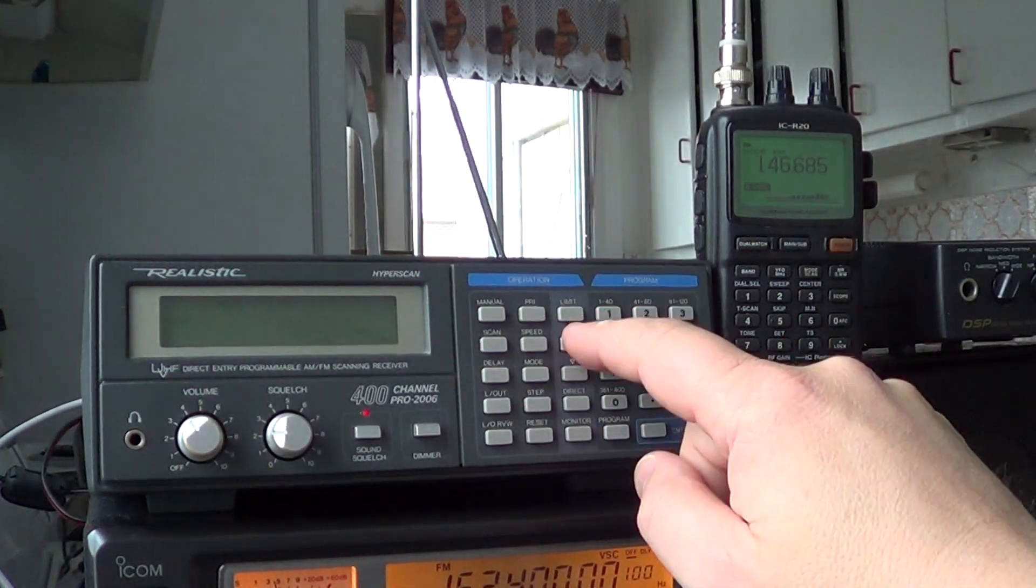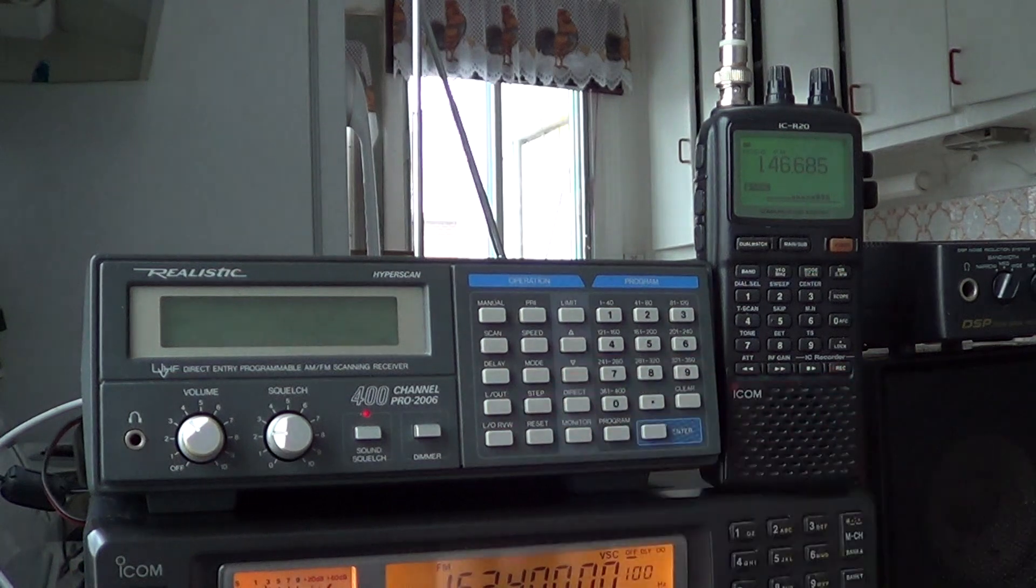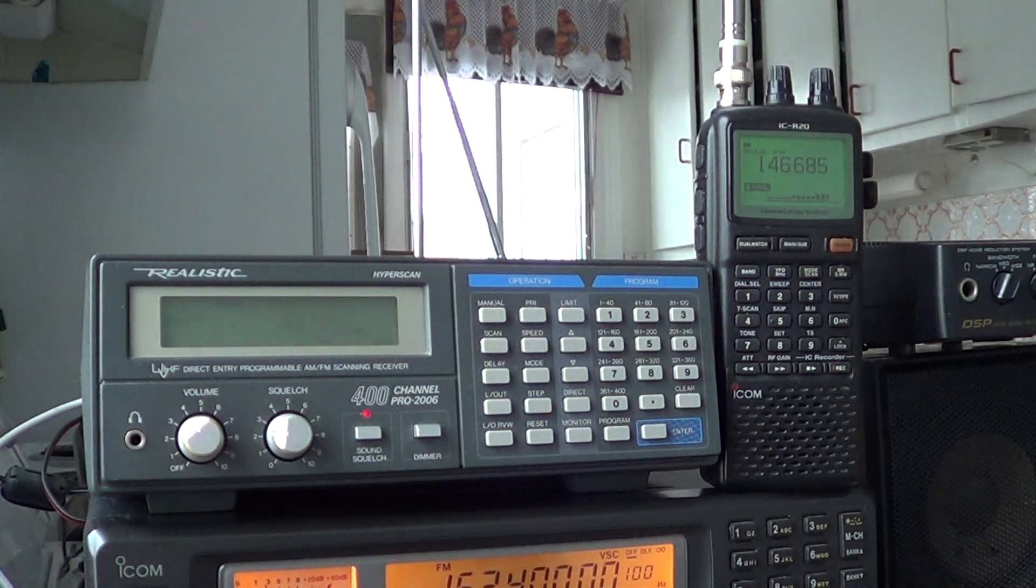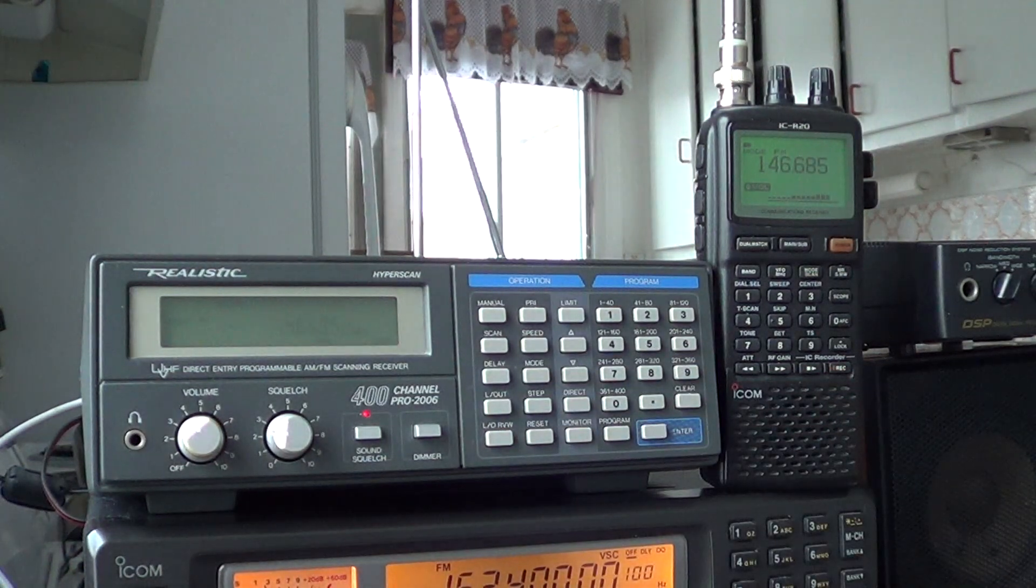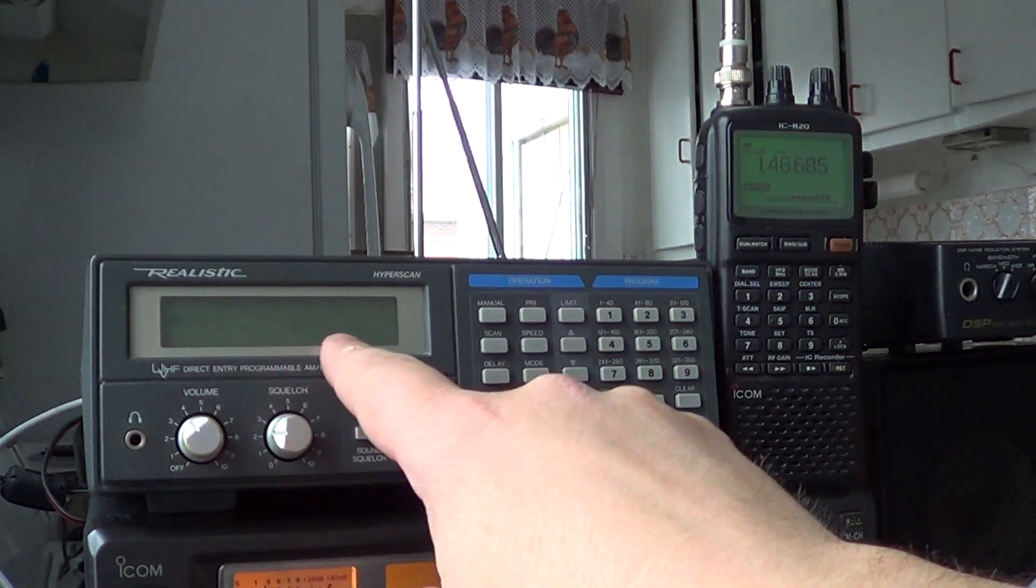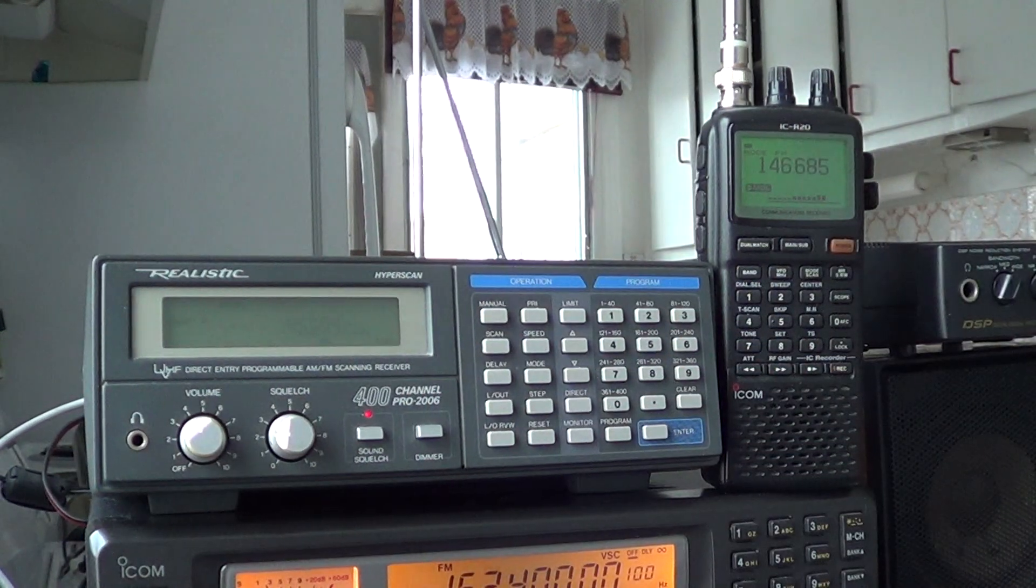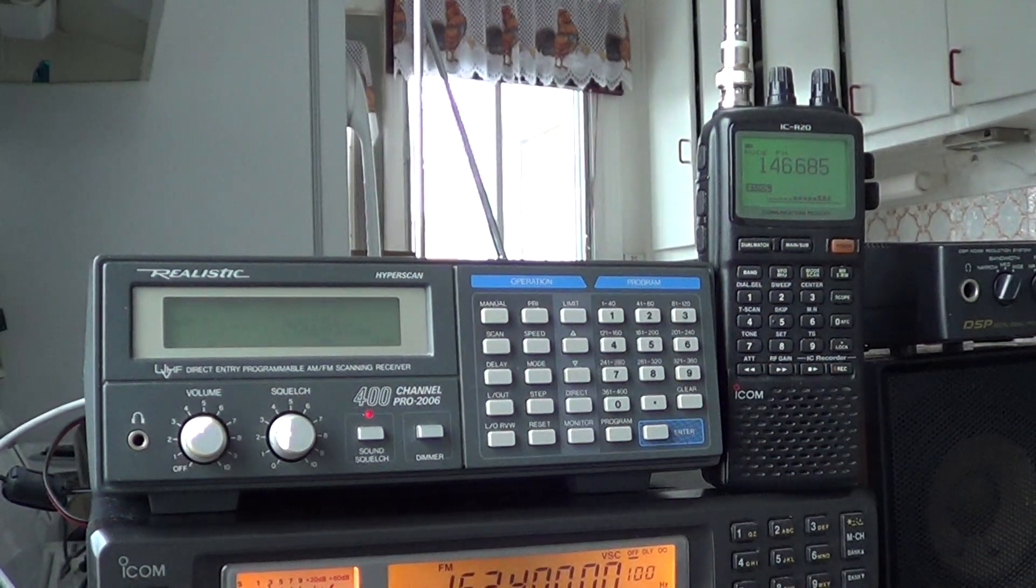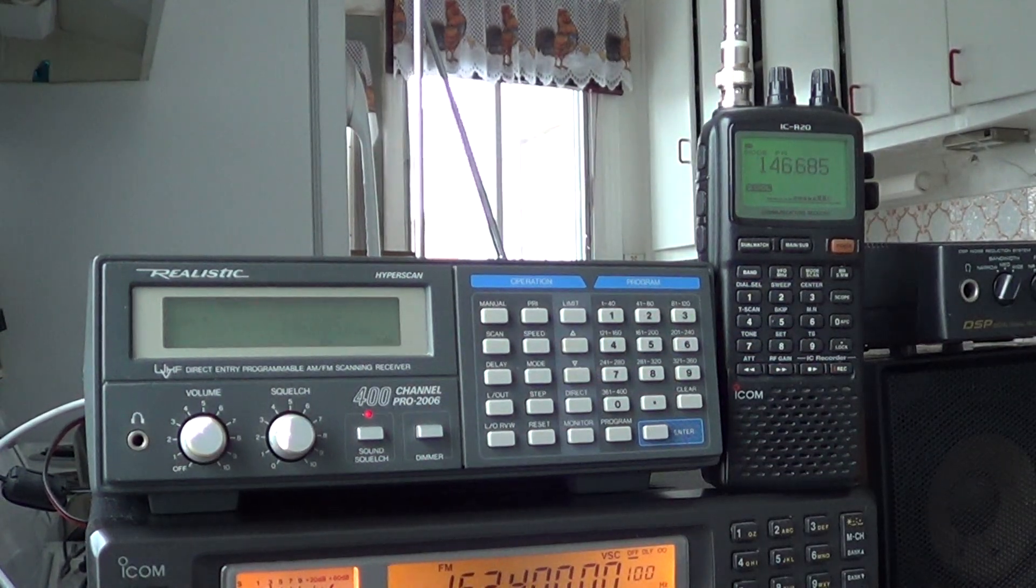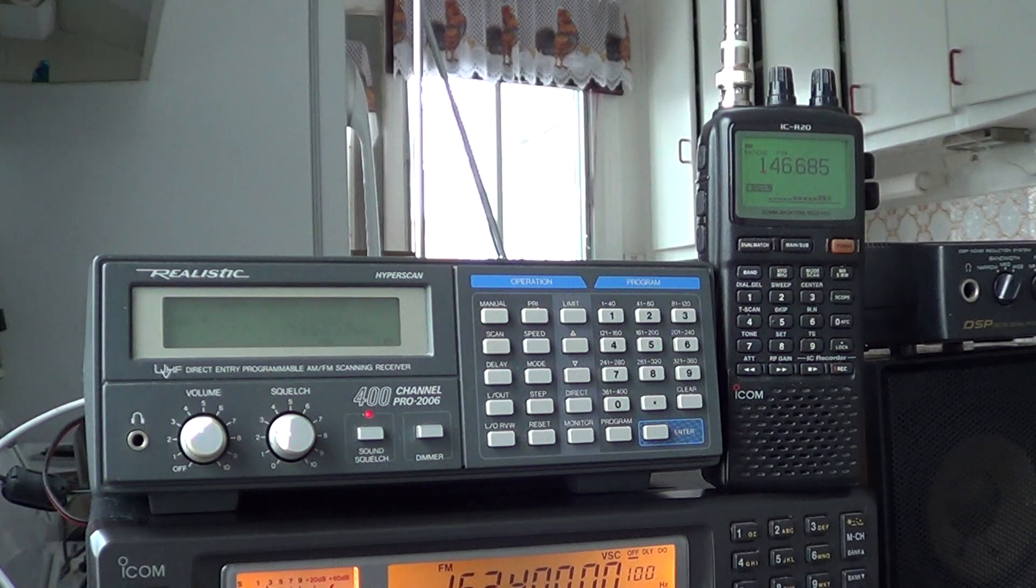But on the Pro 2006, if I scan up, scan back down, stops on 146.685 directly. So it's a little more precise in its frequency stop.